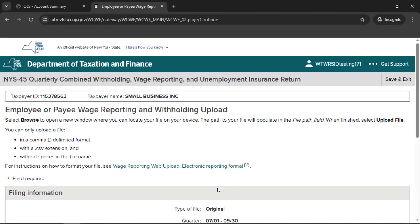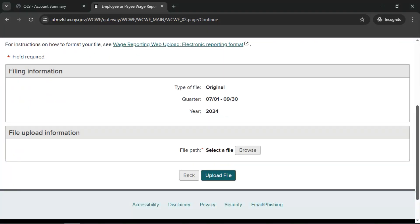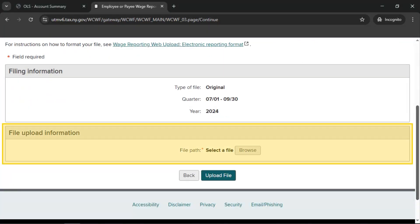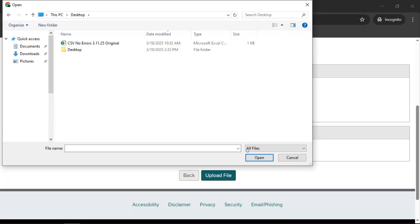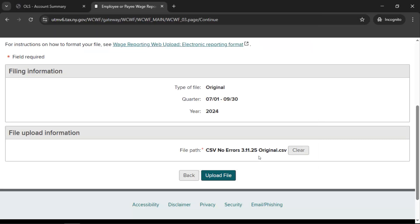This will bring you to the Employee or Payee Wage Reporting and Withholding Upload page. For detailed information on file formatting for upload, see our Wage Reporting Web Upload Electronic Reporting Format Instructions. In the File Upload Information section, attach your NYS45 upload file by selecting Browse. Use your browser to locate the appropriate file, then select Upload File to attach the schedule for your filing. If you have errors with the format of your file, you'll receive a description of where the errors are. Correct the errors and upload your file again.